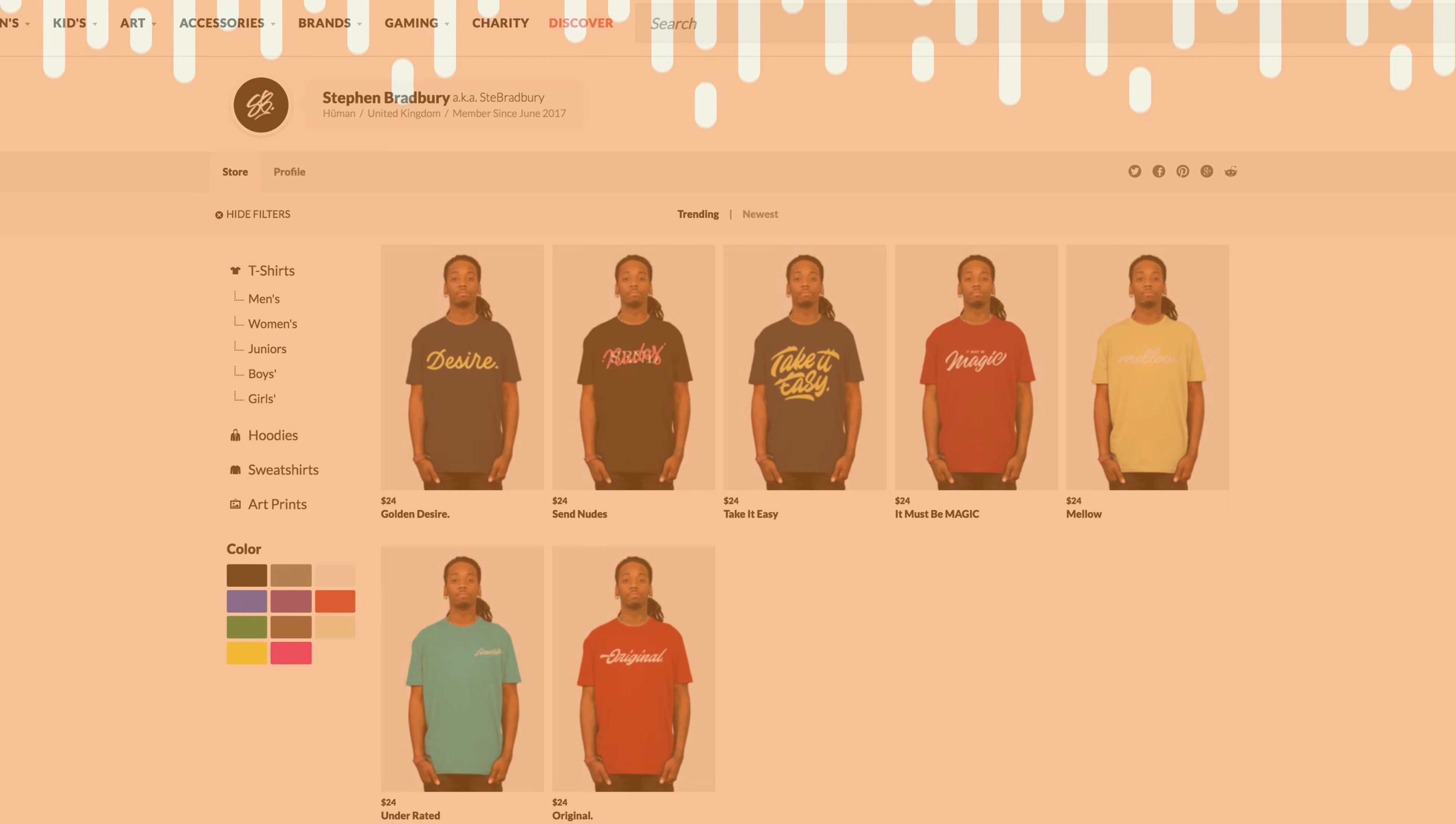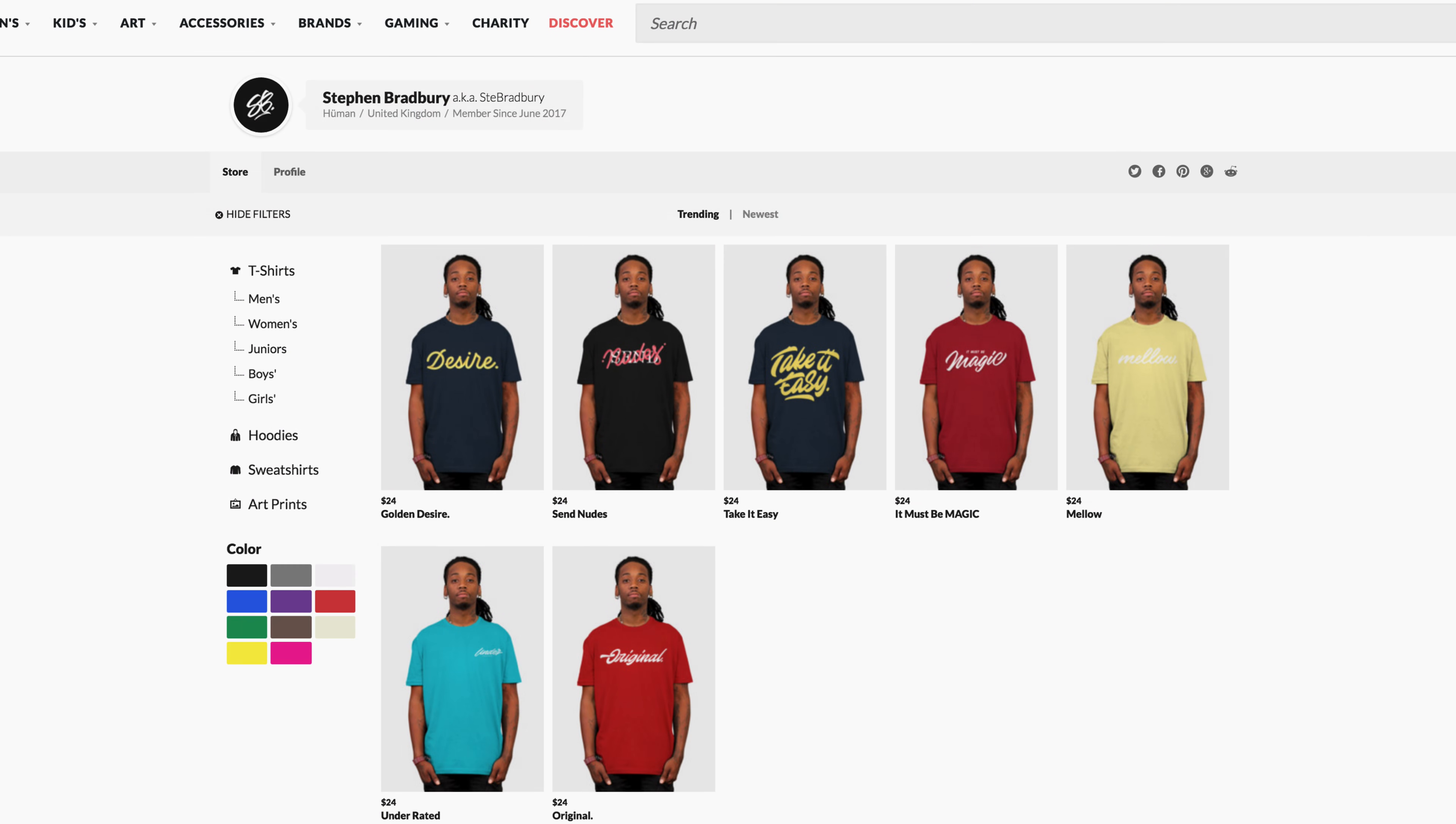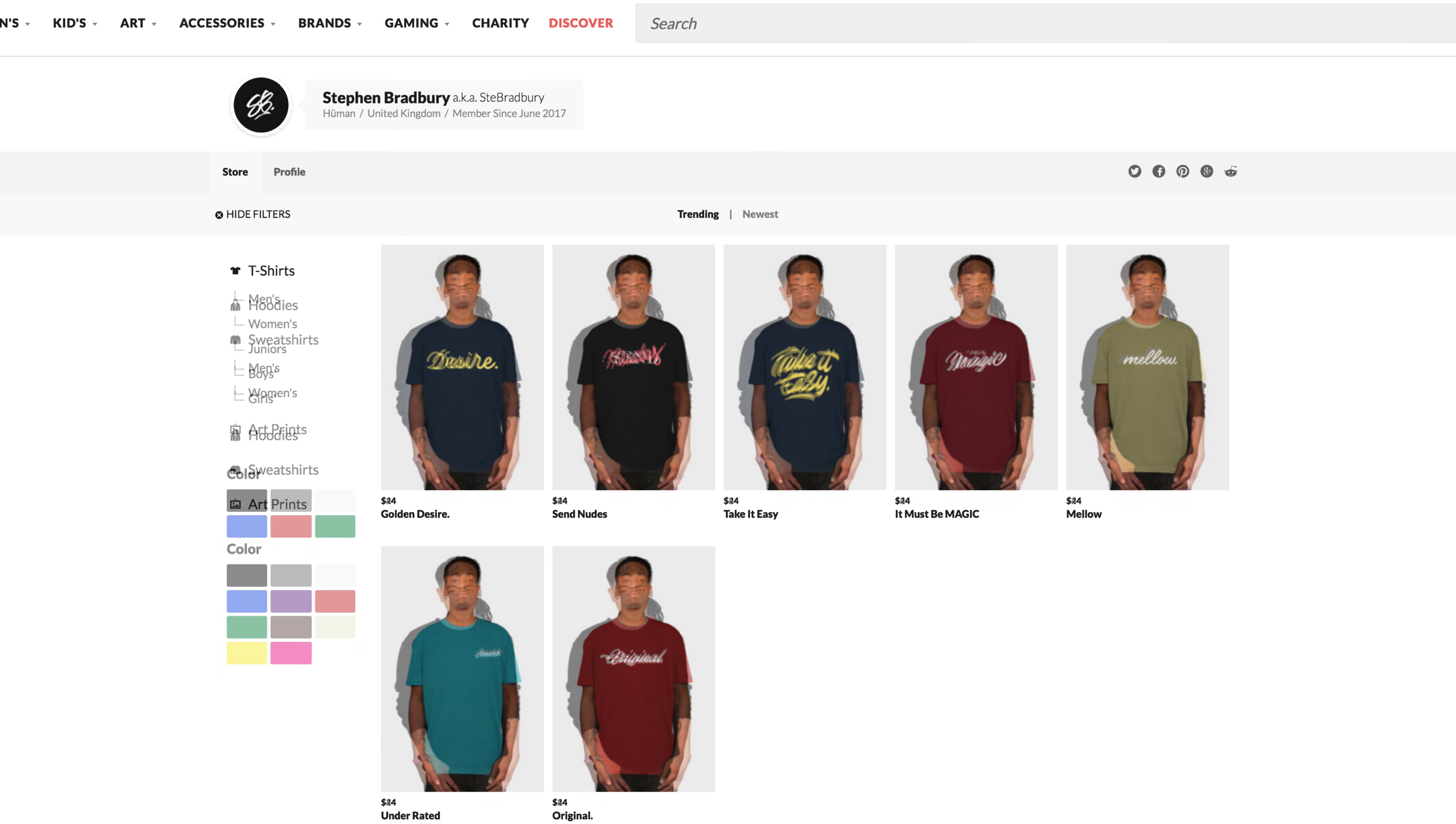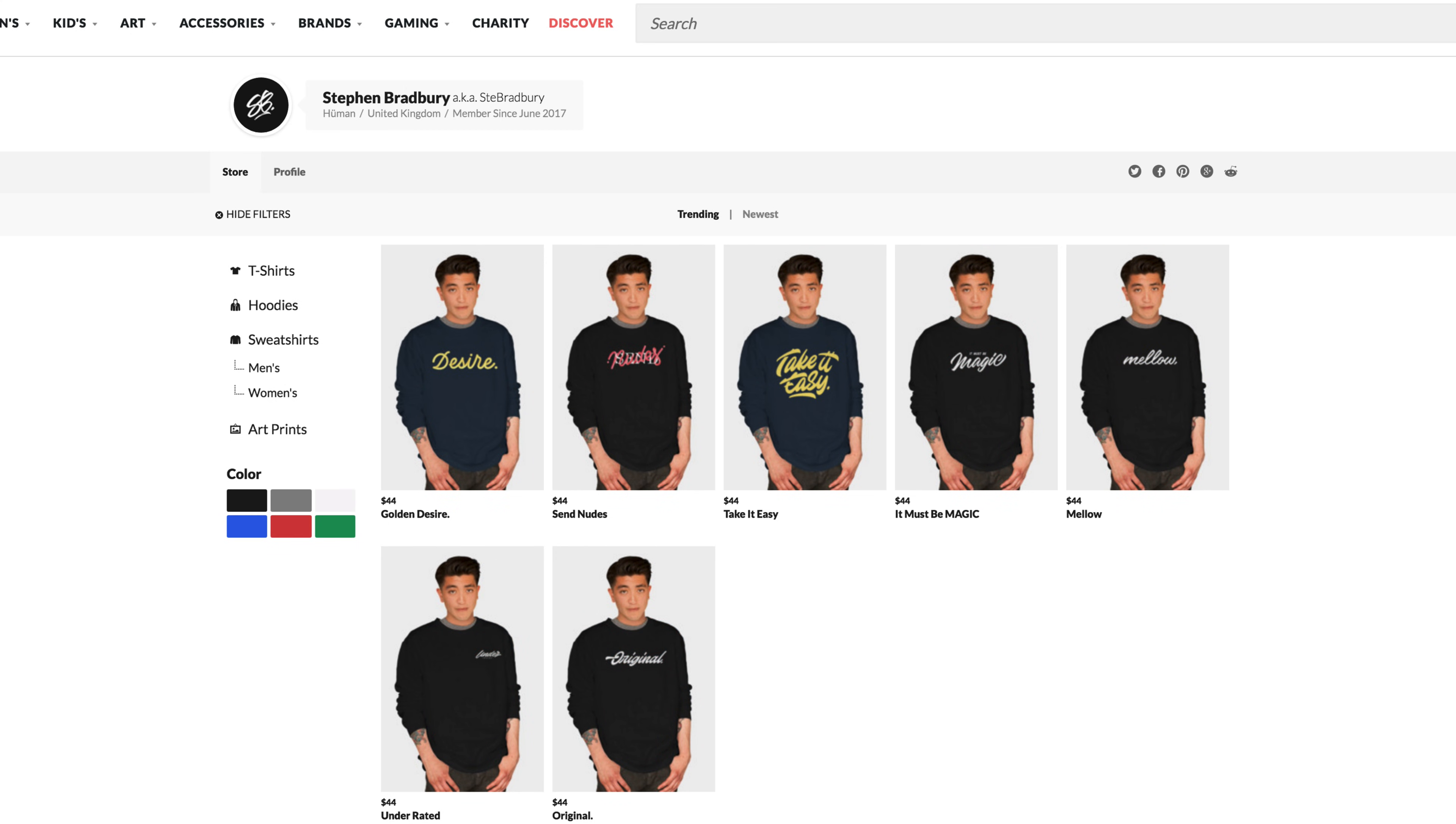I also just want to quickly say that I've set up a shop on Design by Humans and that's basically just clothing and prints and phone cases and stuff. At the moment I've only got a couple of designs on t-shirts and hoodies and jumpers.